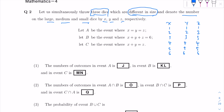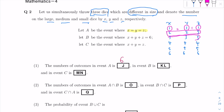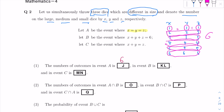The first question is rather simple: the number of outcomes in event A, where x equals y equals z. Basically, what are the possibilities that you get all the same numbers on all 3 dice? The obvious answer is 6. Possibility 1 is x=1, y=1, z=1; and as you can see, there are a total of 6 possibilities. So the answer for j is 6.